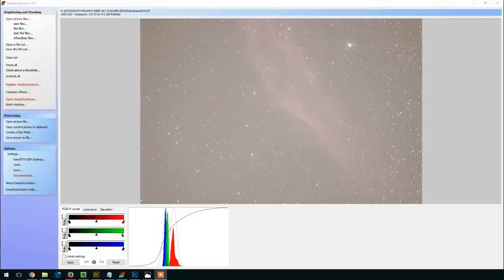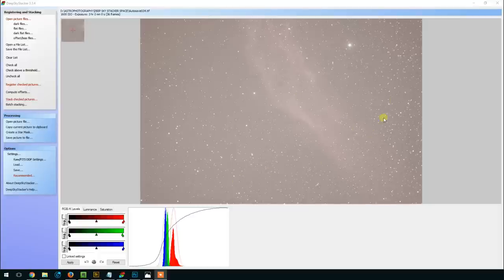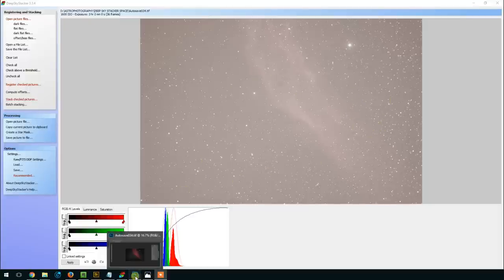So DeepSkyStacker has finished registering and stacking the RGB image. We ended up with three hours total, 36 frames at ISO 1600. You can see the California Nebula here, and so we'll bring this into Photoshop for further processing.